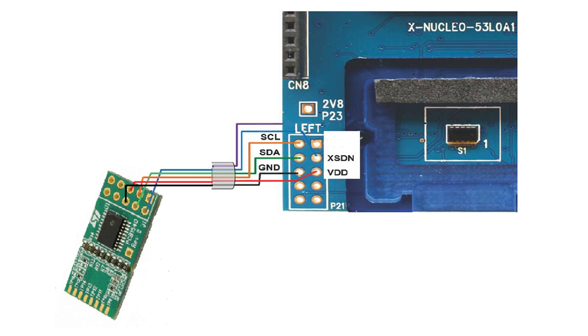The pins are power, ground, the reset pin, the I2C SCL, and the I2C SDA. So those wires are all that need to be connected.